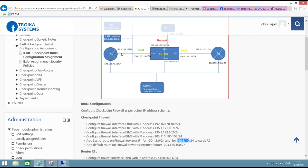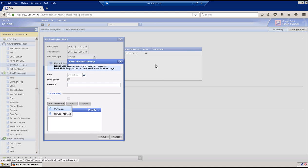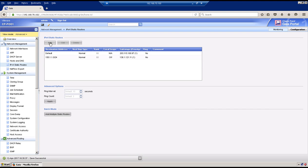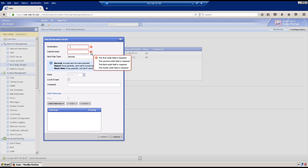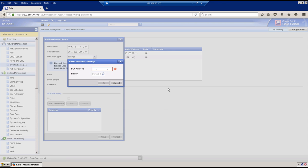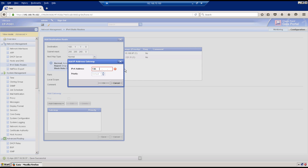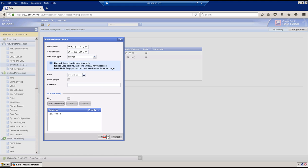The R1 IP address is 136.1.121.11, so the route should point to 136.1.121.11. Go to the Add Gateway option, click on IP address, and enter 136.1.121.11, then save. Add another route — this time for 160.1.1.0 with subnet mask 255.255.255.0, and this one will point towards R2 at 136.1.122.12. Save. We now have basic IP address and routing configuration on the firewall.